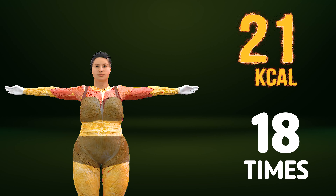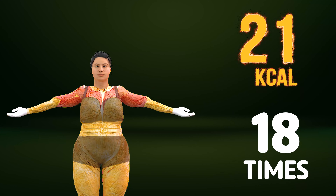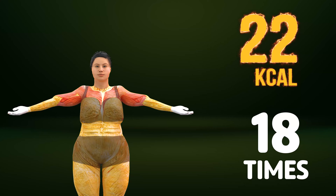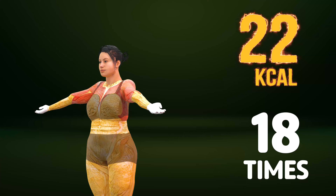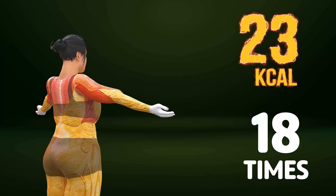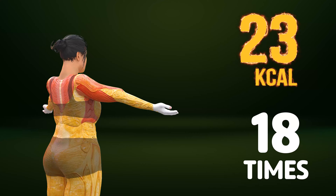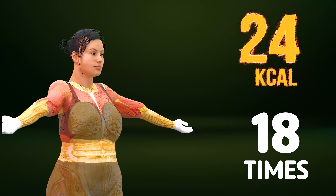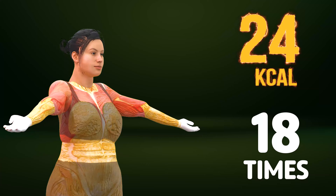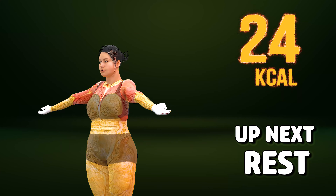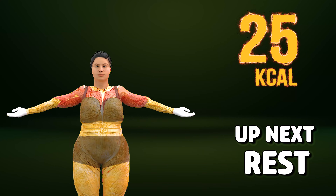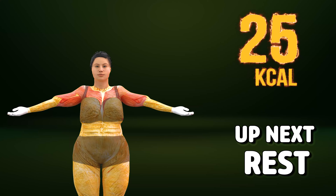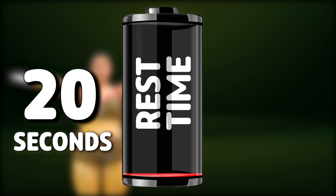Up next in three, two, one. Go! One, two, three, four, five, six, seven, eight, nine, ten, eleven, twelve, thirteen, fourteen, fifteen, sixteen, seventeen, eighteen. Rest time.